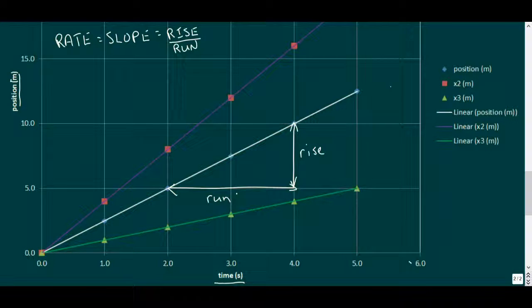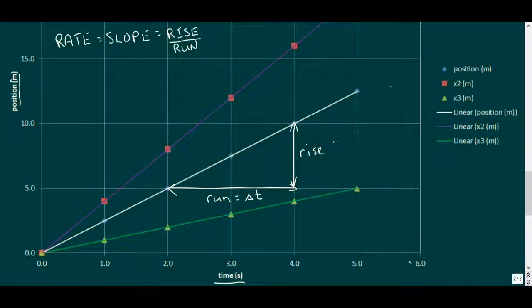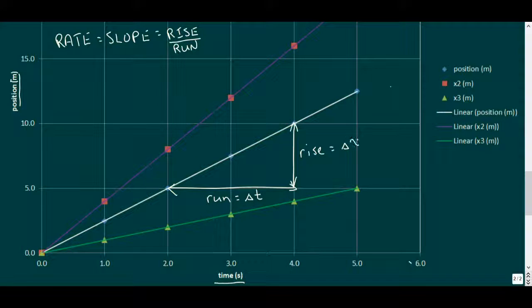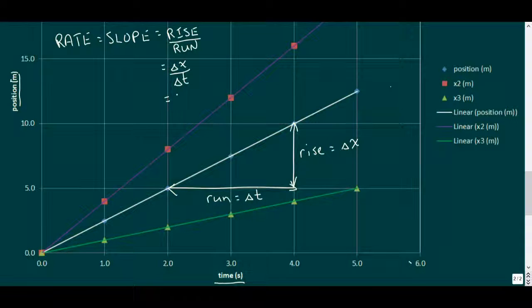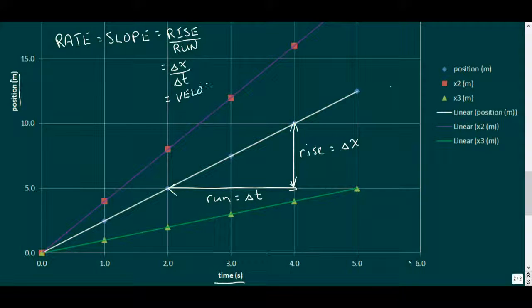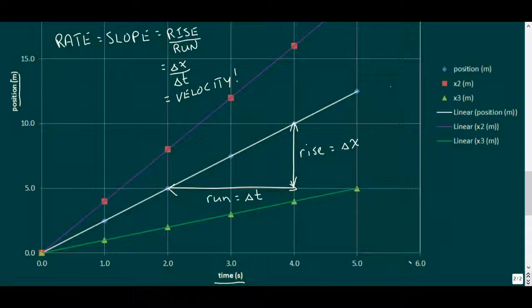Since time, or t, is our cause variable, the run is our delta t. And the position, or x, is our effect variable, making the rise our delta x. And remember, in our last video, we defined this ratio as our velocity. So the slope of our position time graph gives us the velocity over the same time interval. Let's do some calculations and see what light the graph can shed on the comparison between results.